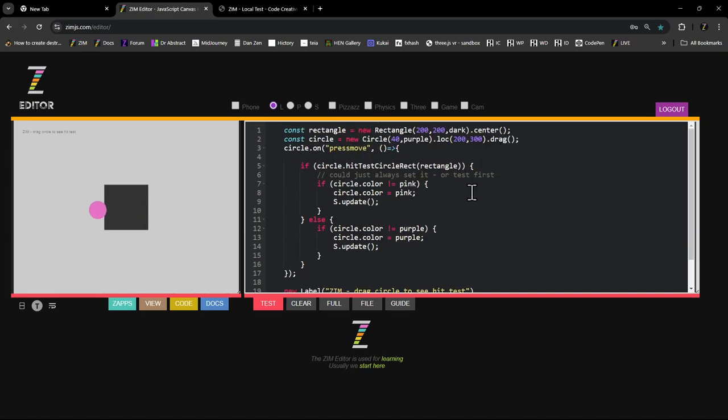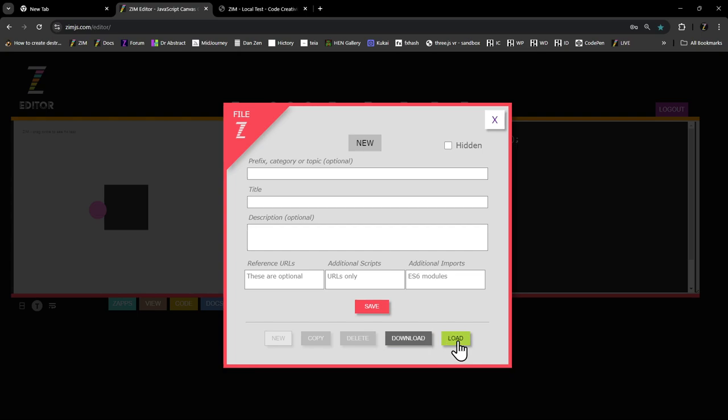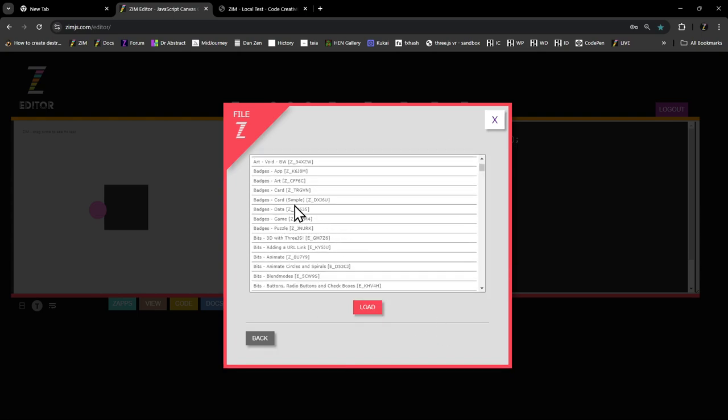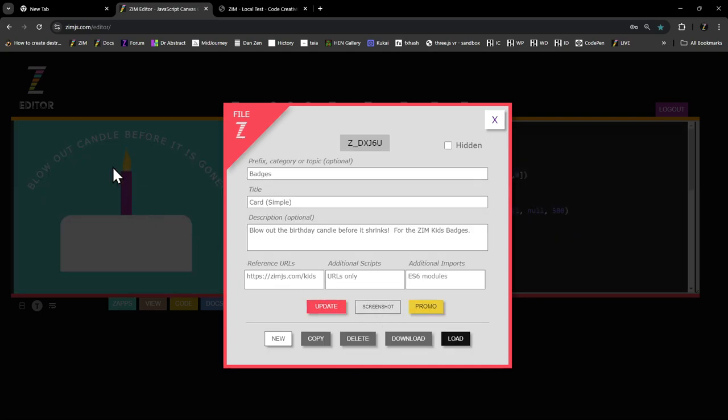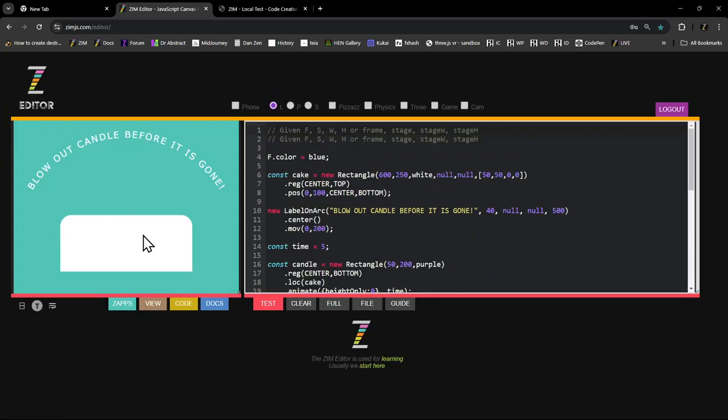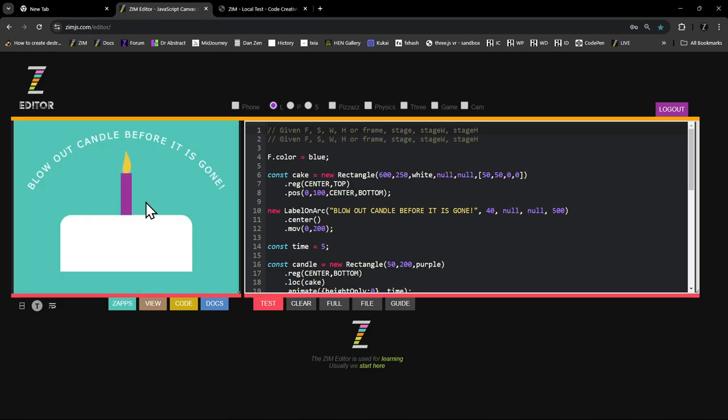And if you log into the editor, then you can say file and you can save that file. So you can save it in the cloud in the Zim editor. And then you can load any files that you want. So here's a simple badges thing that we had, etc. etc. And you can see the code, code for that. That would make this test. So that's how the editor works.